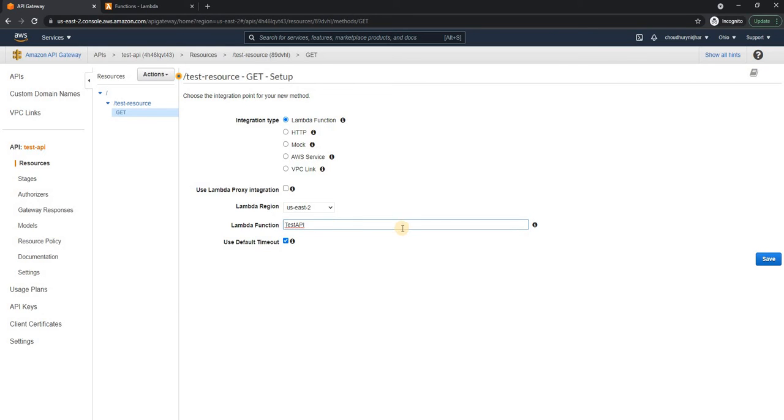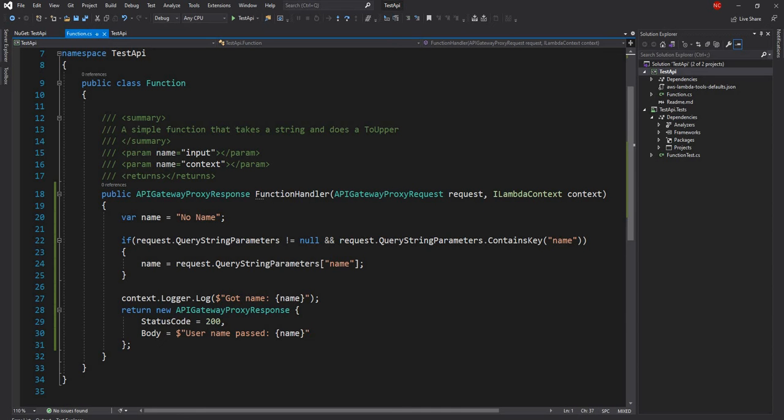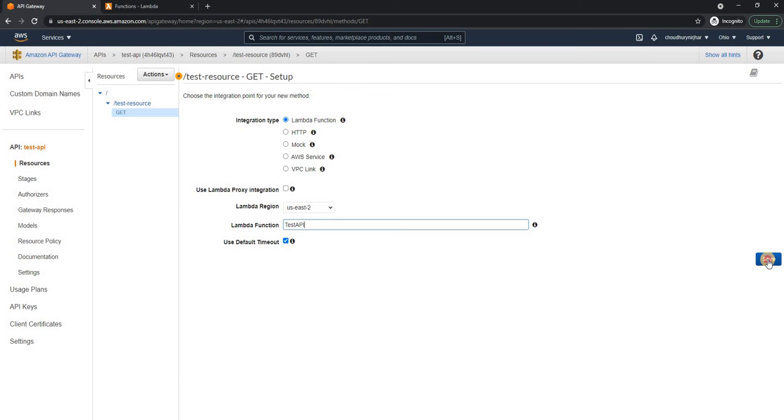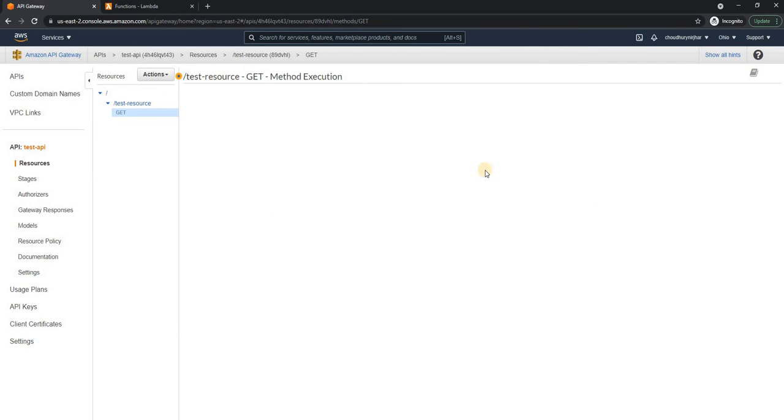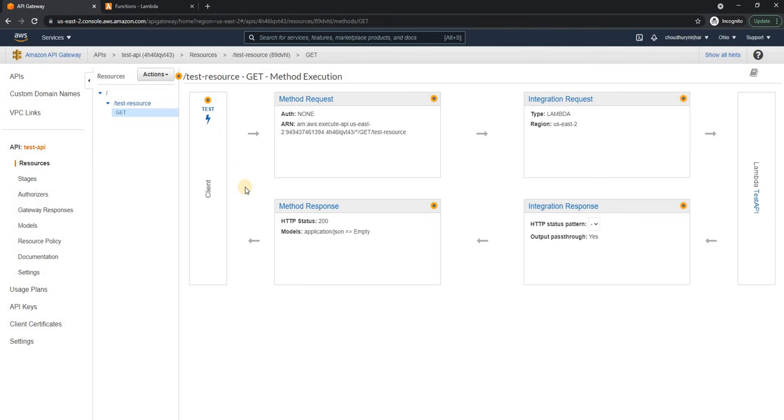And the get I'm going to select lambda function. And here I'm going to select the test API, which is the lambda that I published, which is from this code. And then I'm going to save this function.